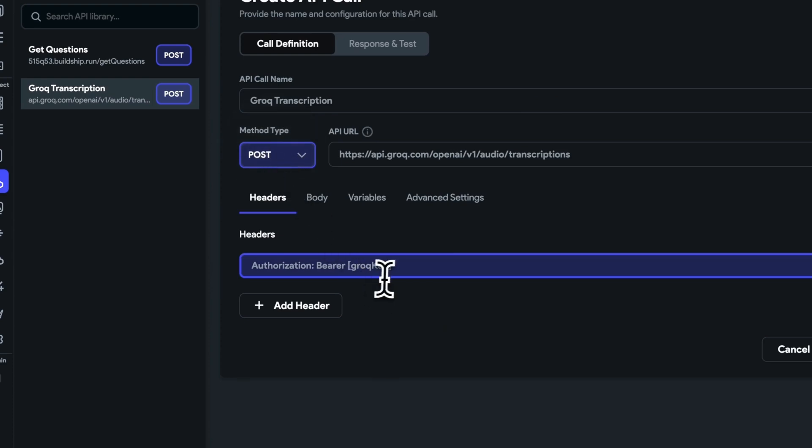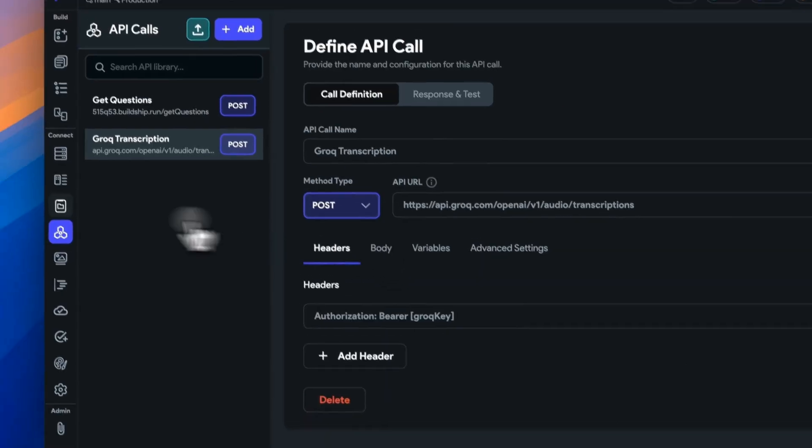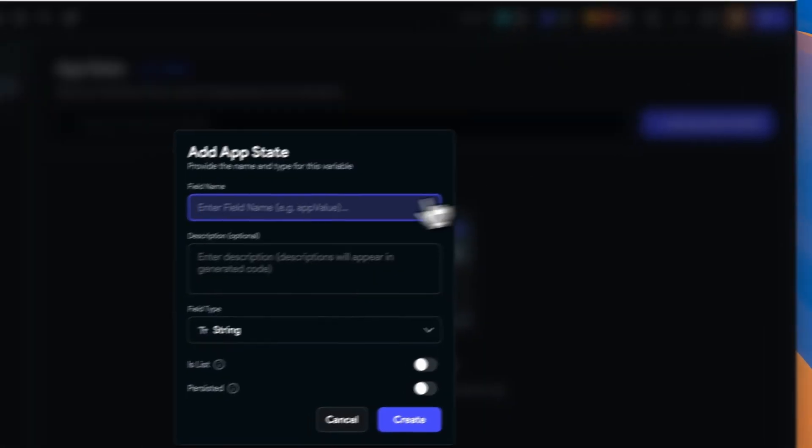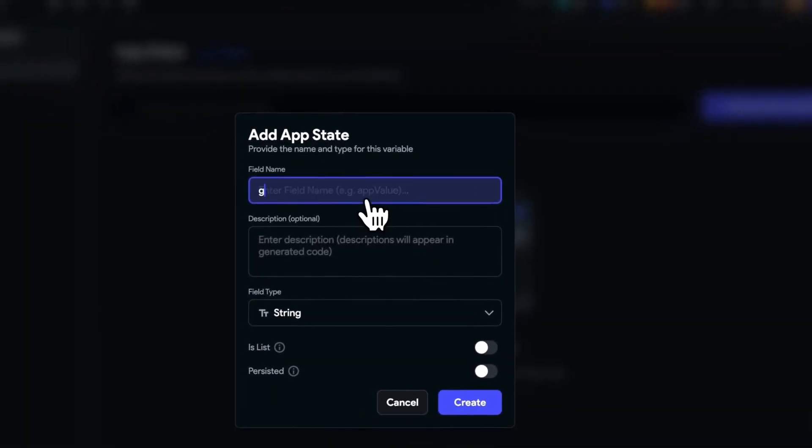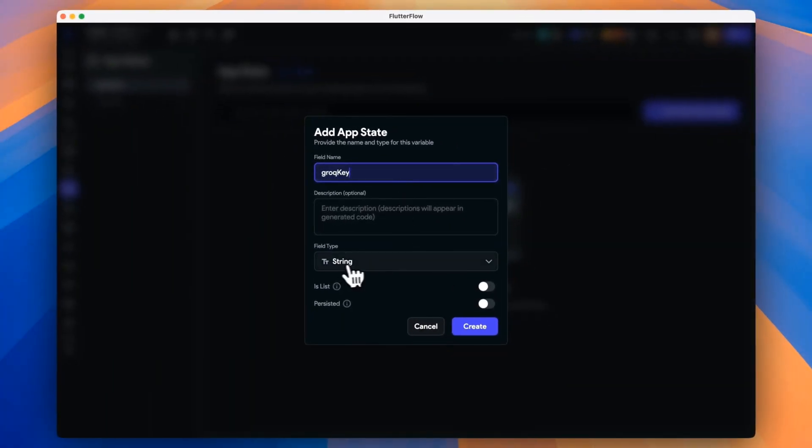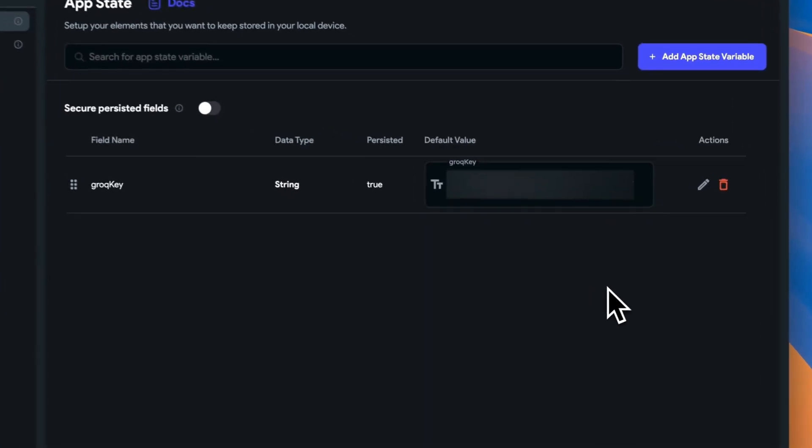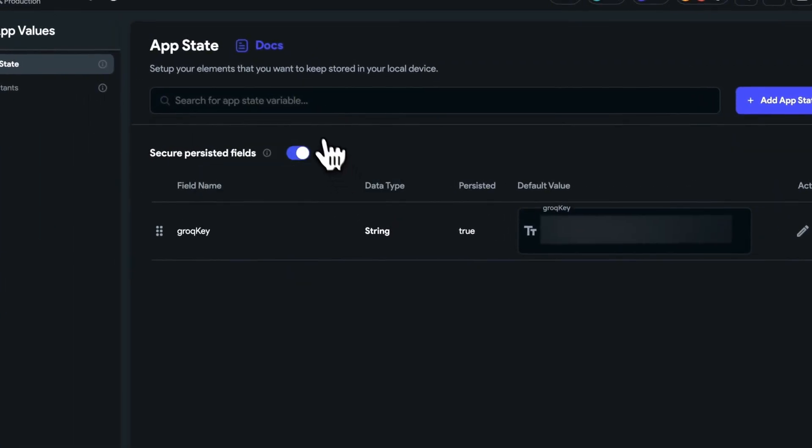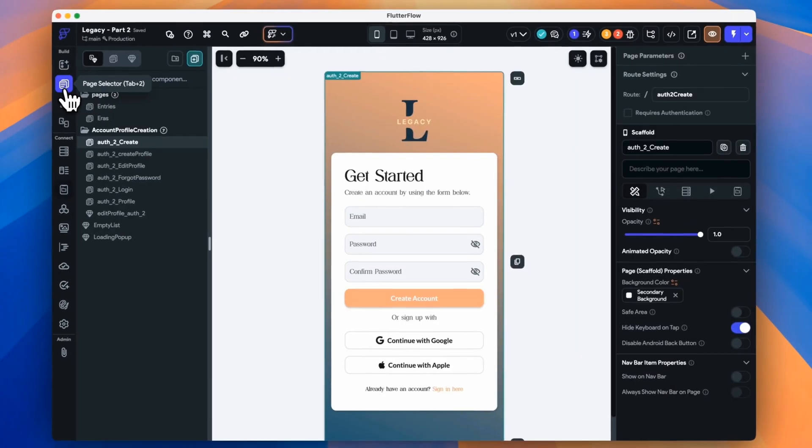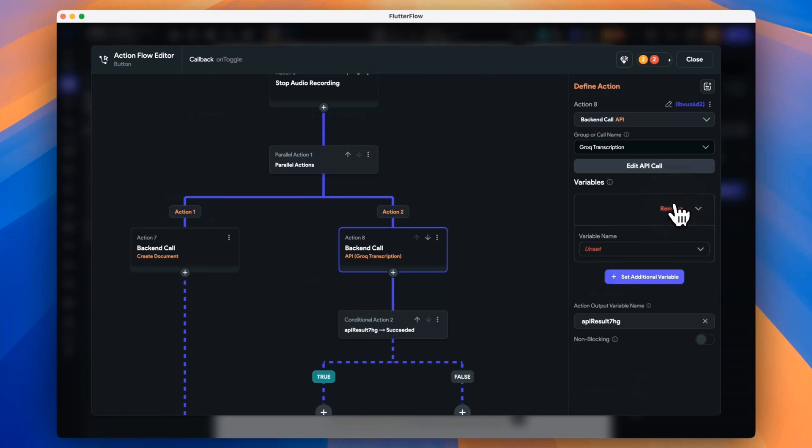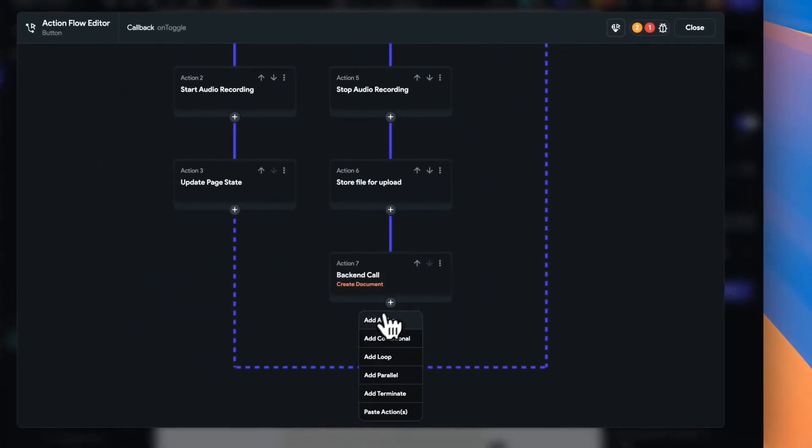Now we put the Grok key in square brackets. And add in our Grok key as an app state variable because we don't want to hard code that in our API call. Make sure that's persisted. And when you put your Grok key in, make sure you toggle on secure persisted fields.